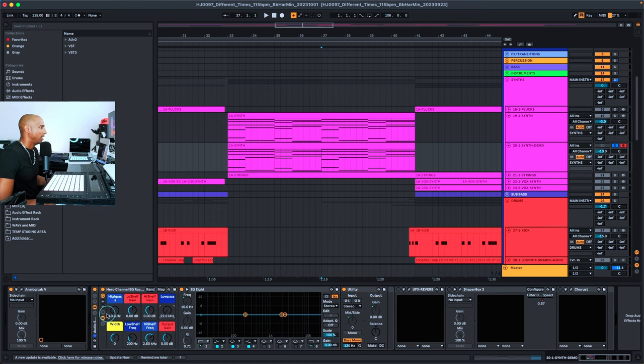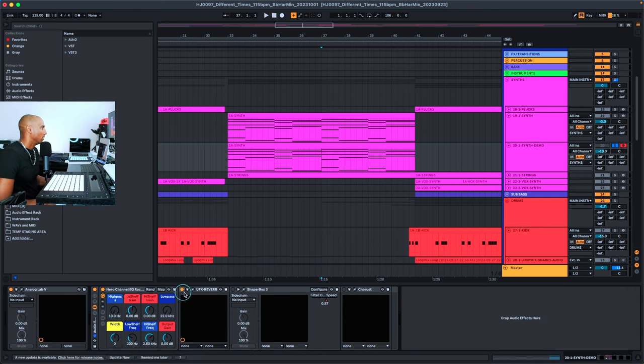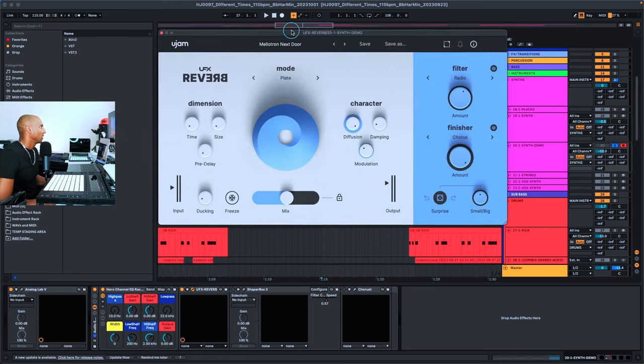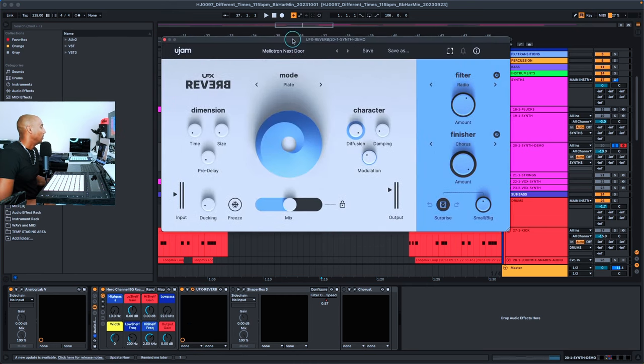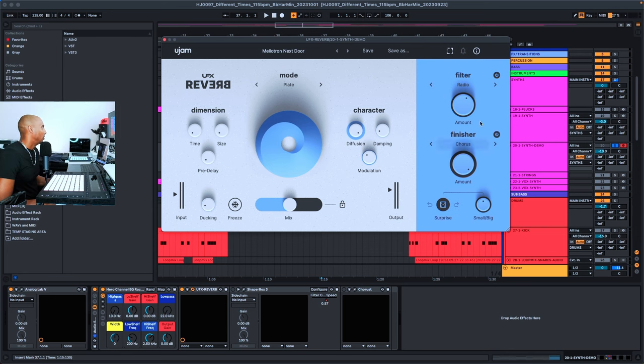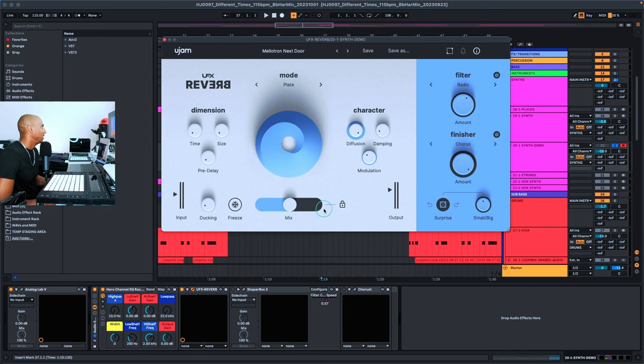The next effect is the UFX, and on this one I just used a random preset. I didn't do anything really, put the mix at about 50%, and it sounds like this.